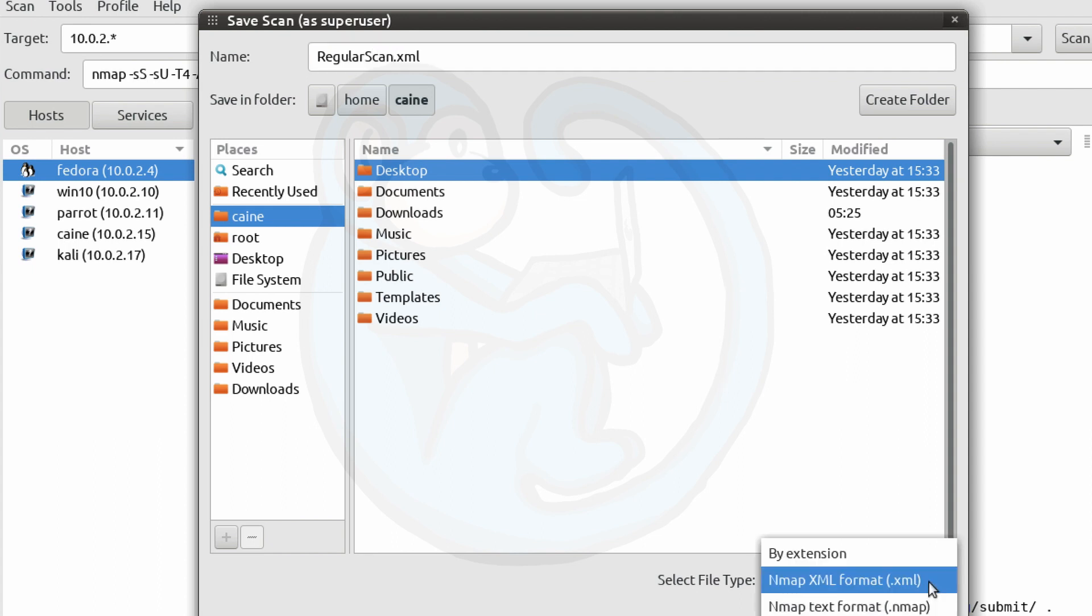For the file type, you can choose by extension, which is either the NMAP XML format or the NMAP text format. The thing to note is that the XML format is the only format that can be opened again by NMAP. So probably a better choice than the text format.